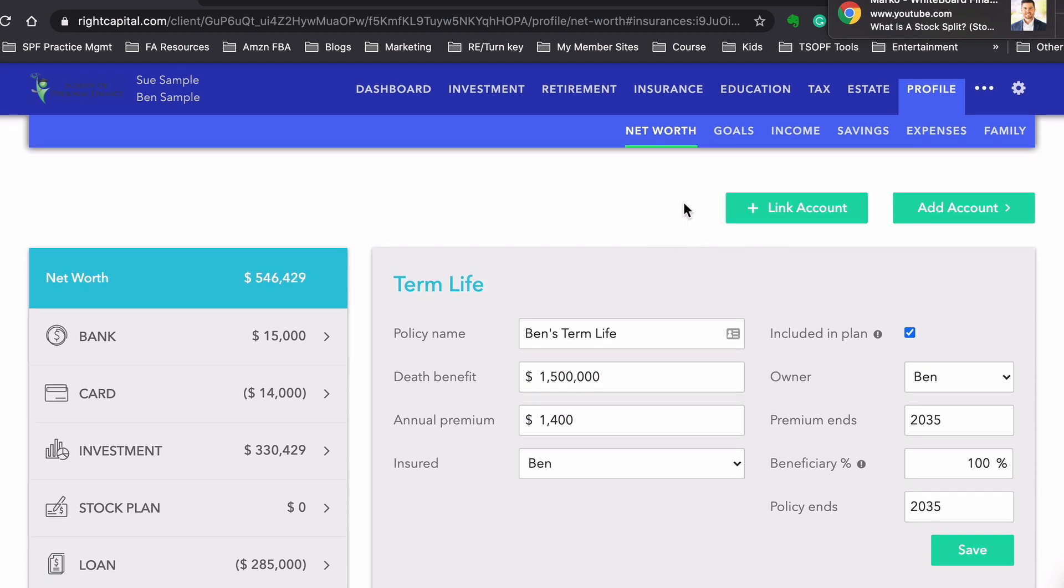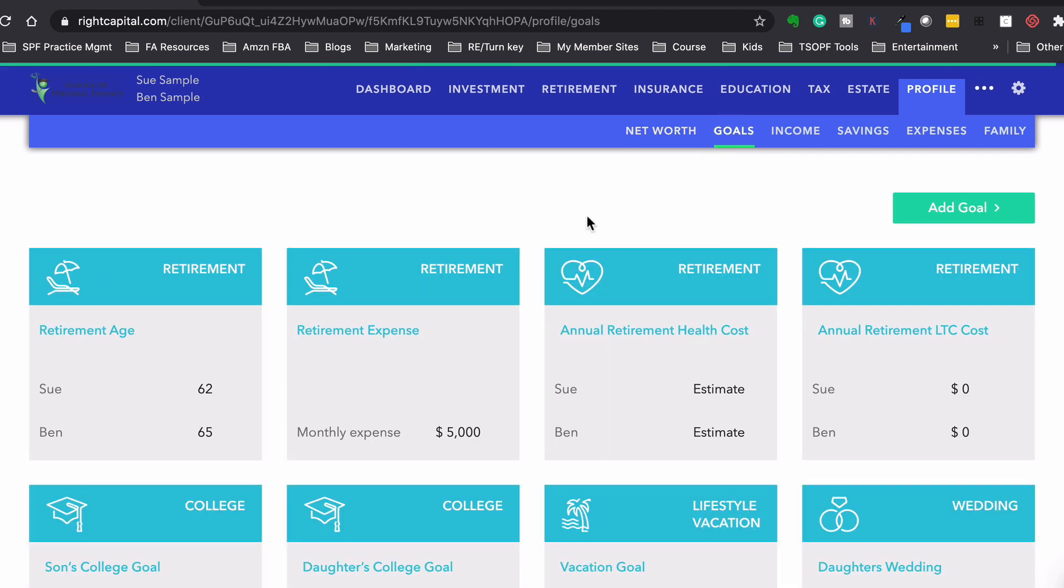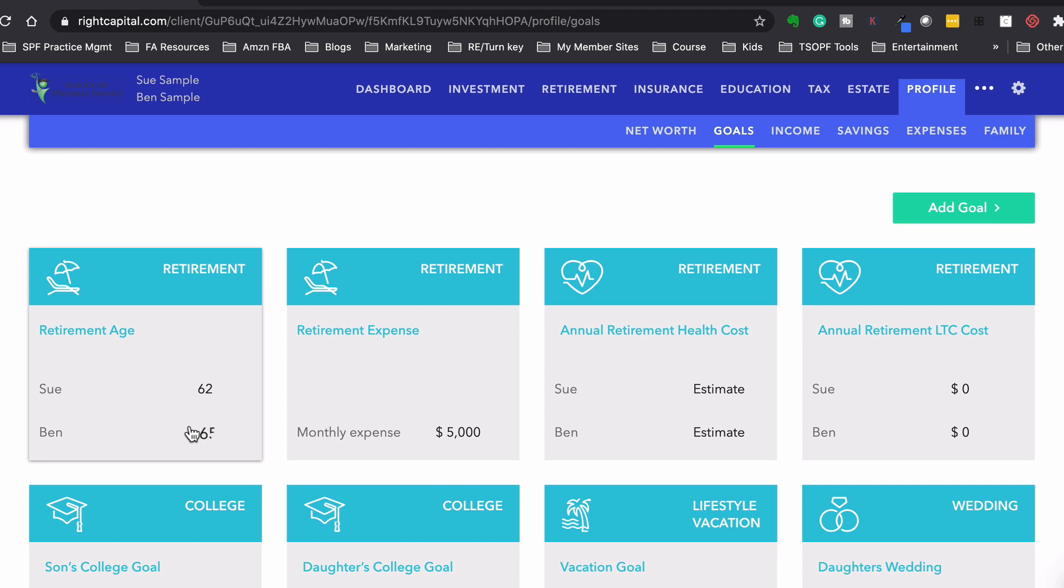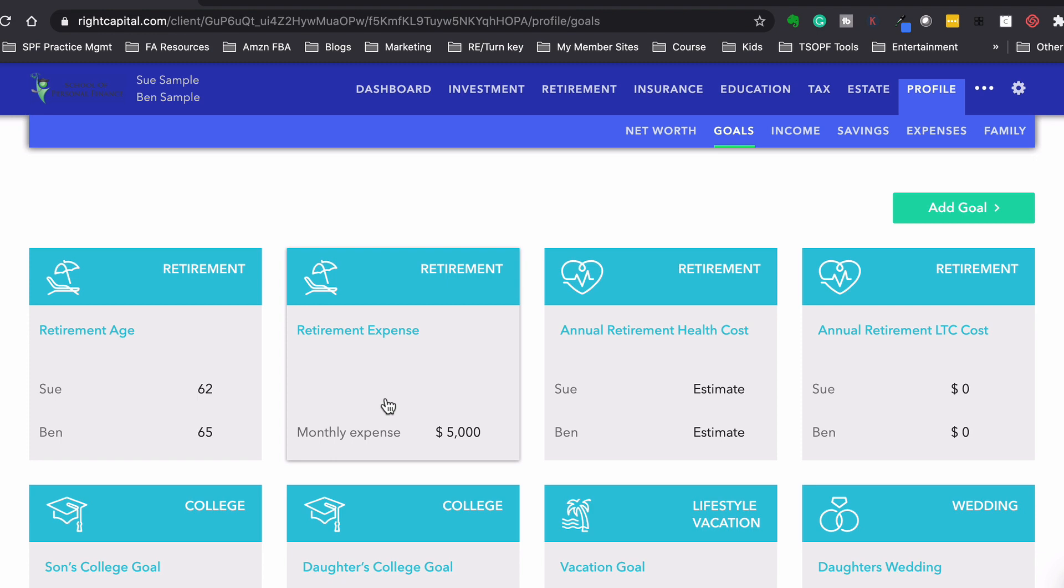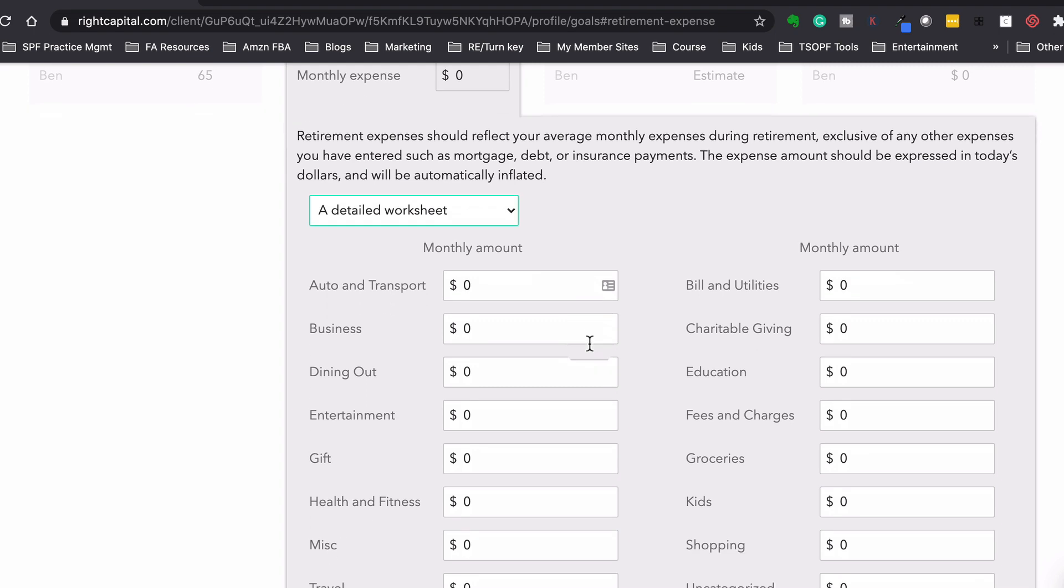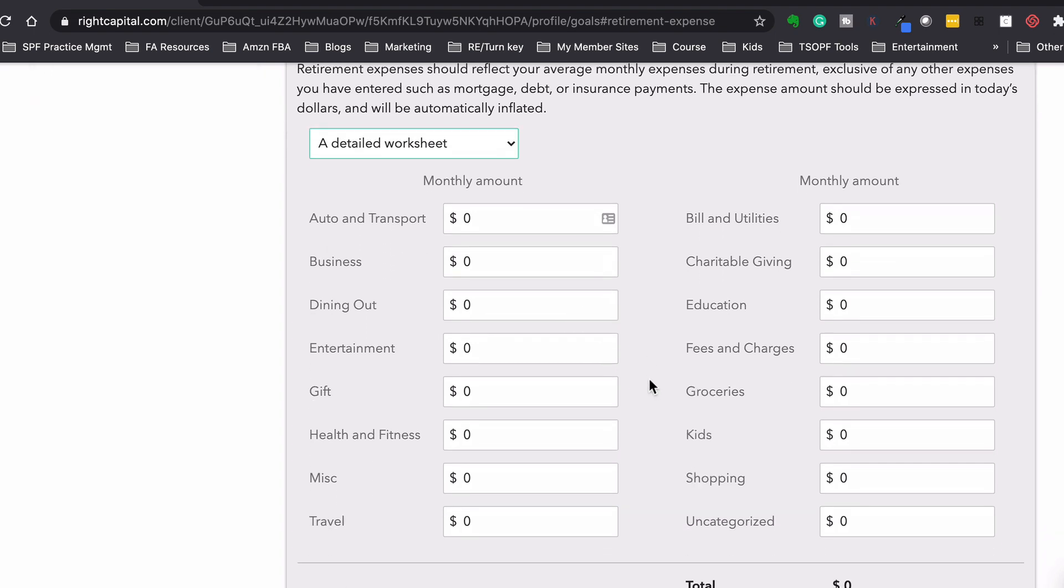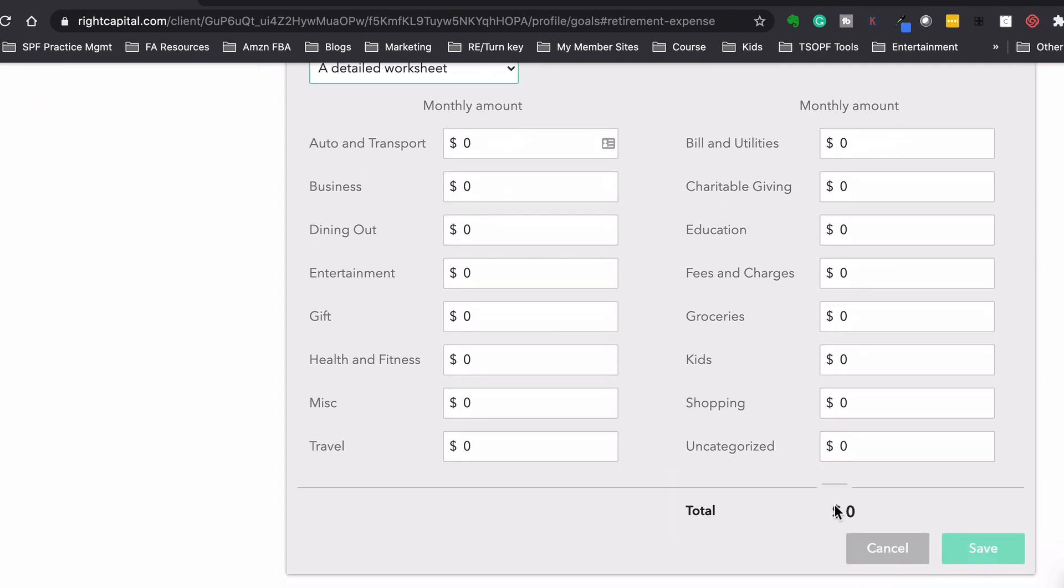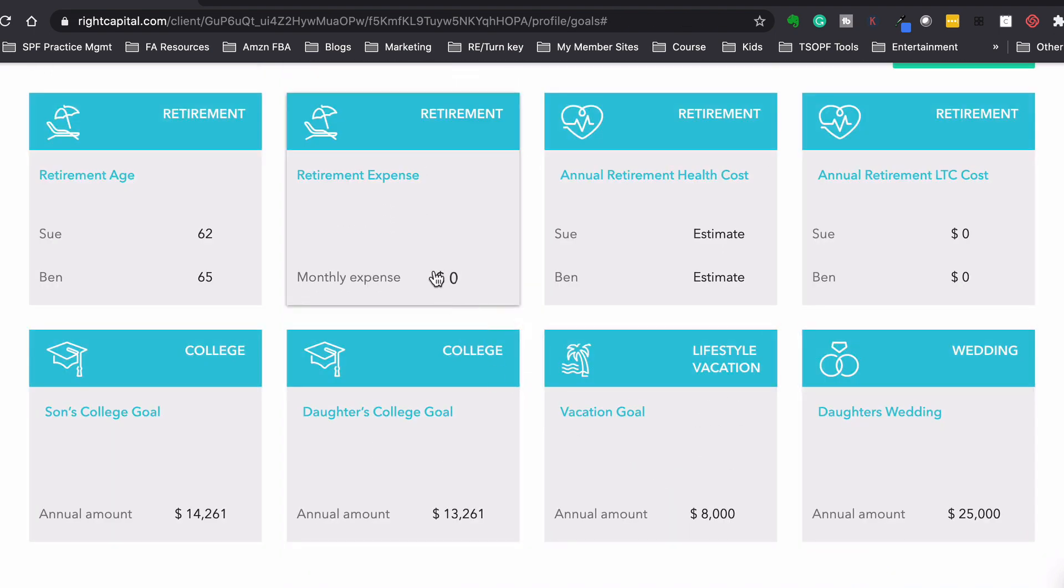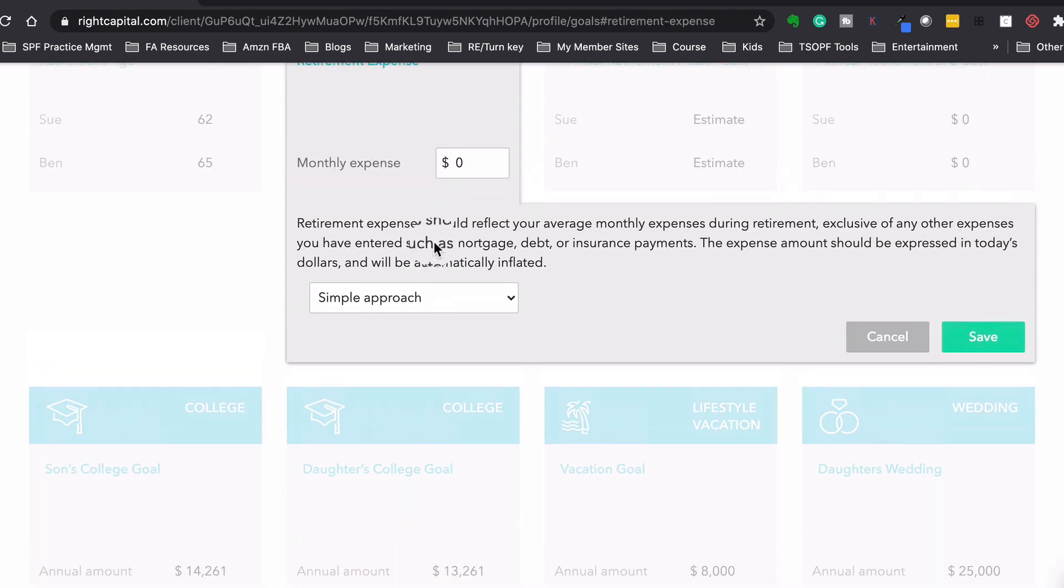All right. So next, after we have all the data in there, then we're going to have goals. So for goals, we have retirement. Sue at 62, Ben at 65. For monthly expenses. Now this is how much they want to spend each month in retirement, not including their housing costs because we've already accounted for that. So $5,000 a month. And now for this, you could just have one line item or if you want, you could go in and we could do a detailed worksheet of how much you're going to spend each month in retirement. So for simplicity purposes, we're just doing a $5,000 monthly expense in retirement.